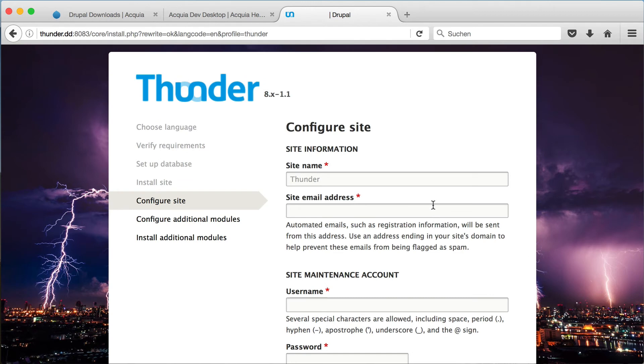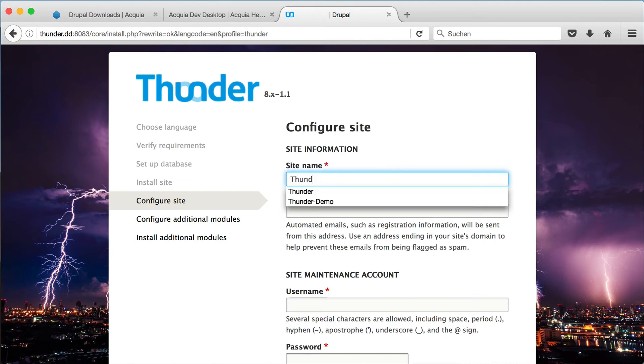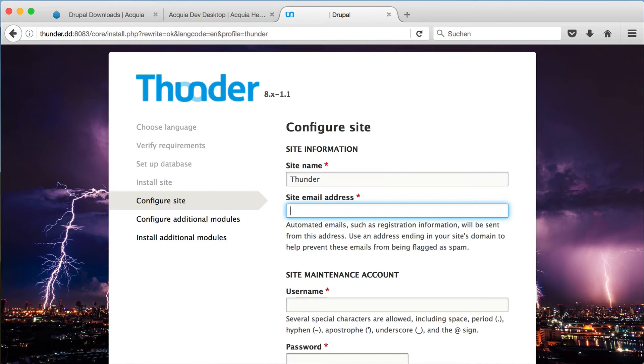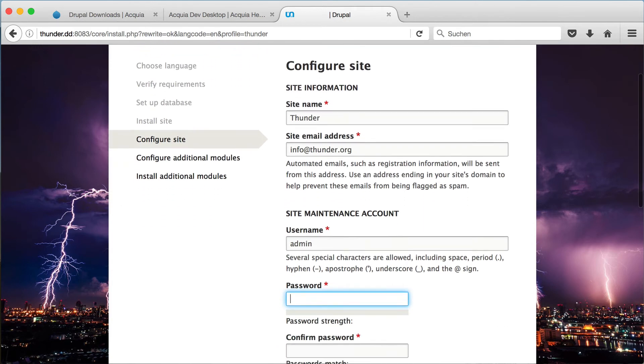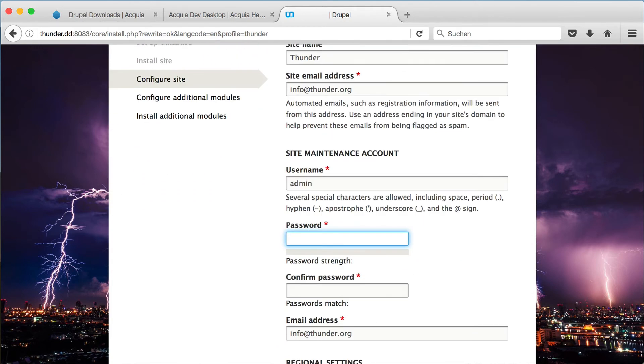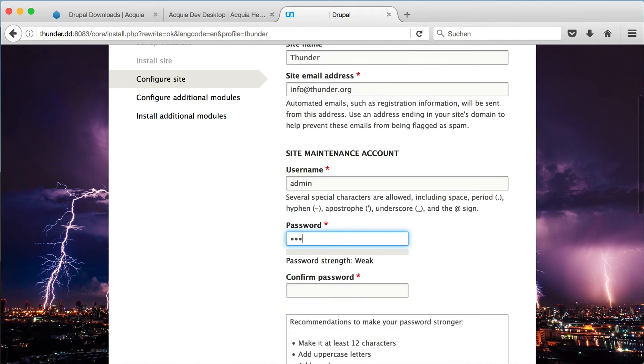Now you can configure your site. First, choose a site name. Enter an email address. This can be a fake one since this is just a local site, but I will use ours, info at thunder.org. Then choose a username for your admin account and also a password for this user.